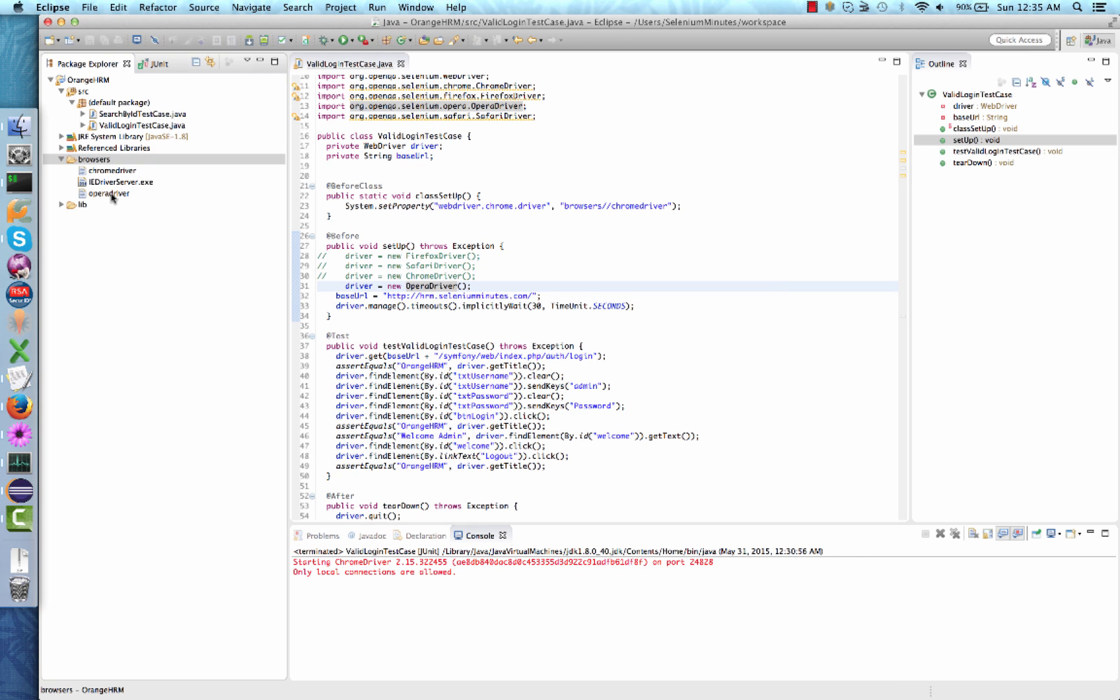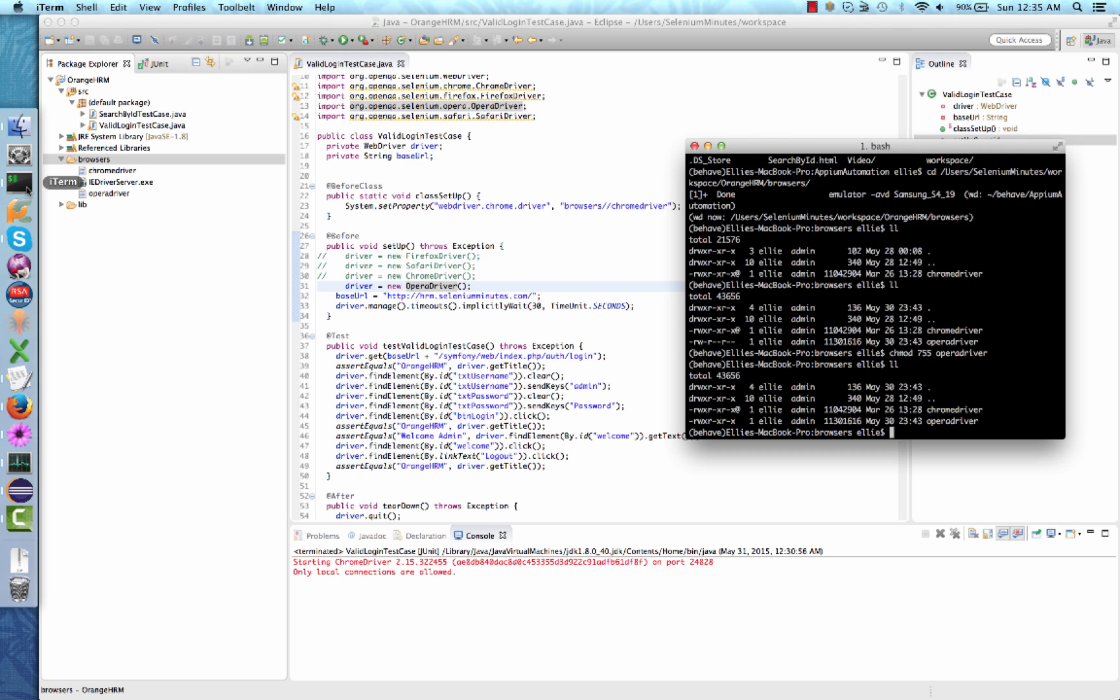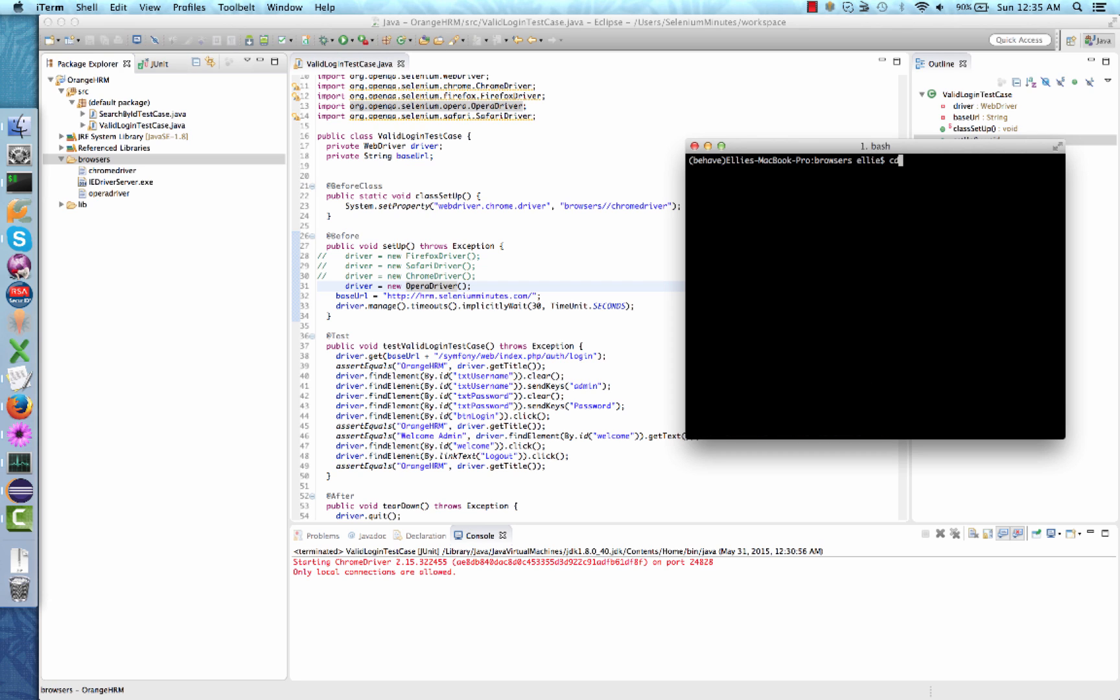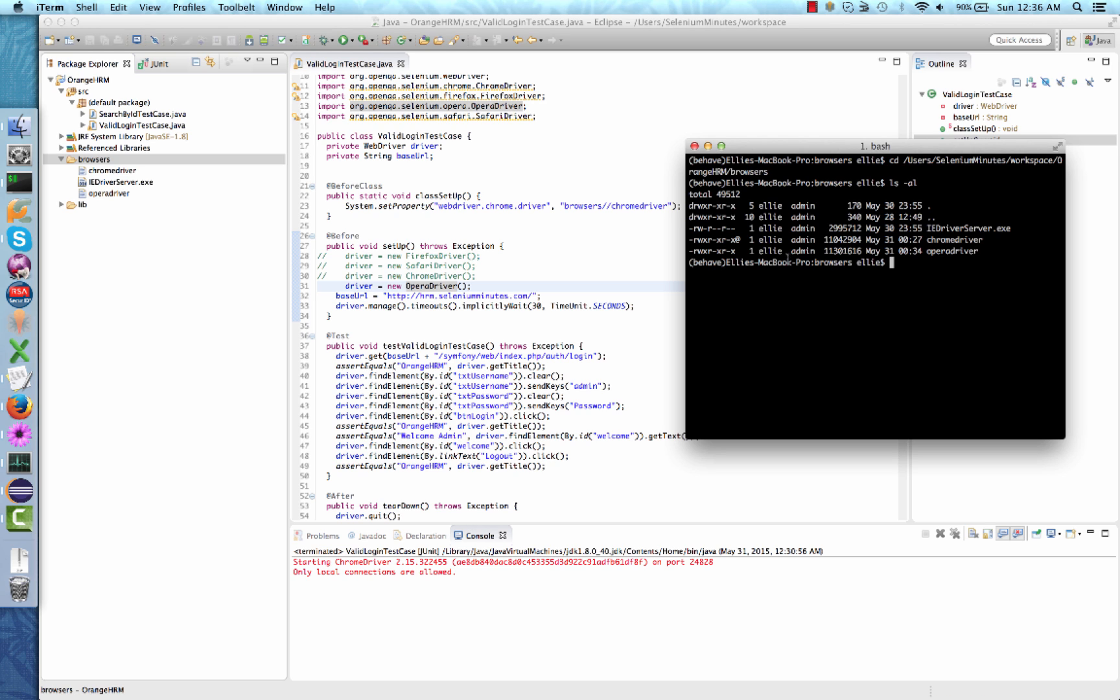Before proceeding, you will also want to check that the file has execute permissions set on it. Navigate in terminal to the location of your Opera driver executable. Use the ls -al option to view the permissions on the file. As you can see, our Opera driver has execute permission and we are now ready to proceed.